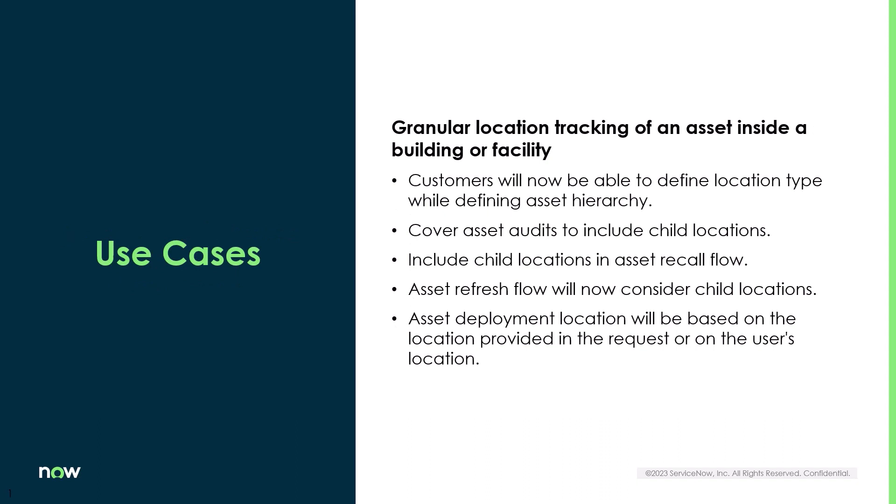The use cases for granular locations are being able to track individual or specific locations inside a building or facility. Customers can now define that location type when defining an asset hierarchy. They can cover asset audits including all children locations. They can include child locations in flows such as the asset recall or refresh flow. And deployment locations can be based off of the user's location provided on the request.